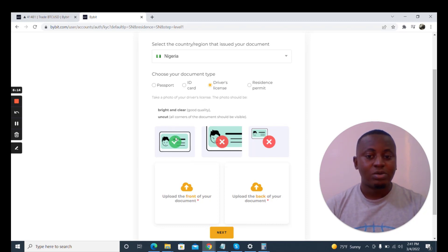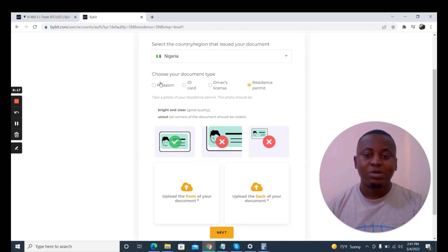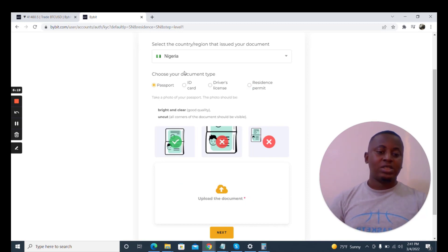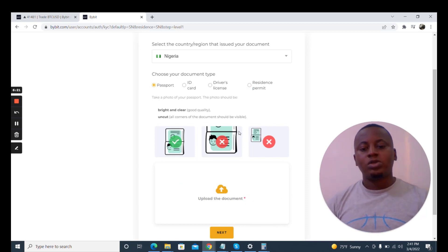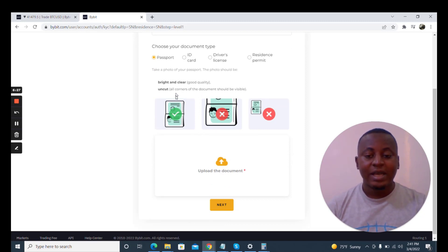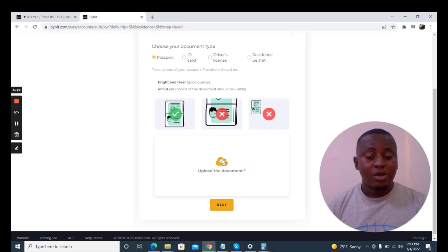Let me show you. ID is just the data page. The driver's license only has data page. The resident permits data page. But the passport is full page. So I'm going to upload the document. I'm going to get this document, my wife's international passport, and upload here.